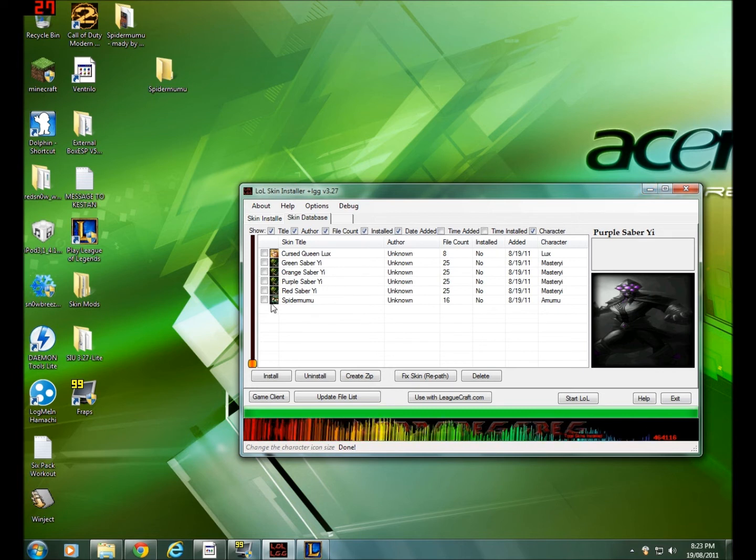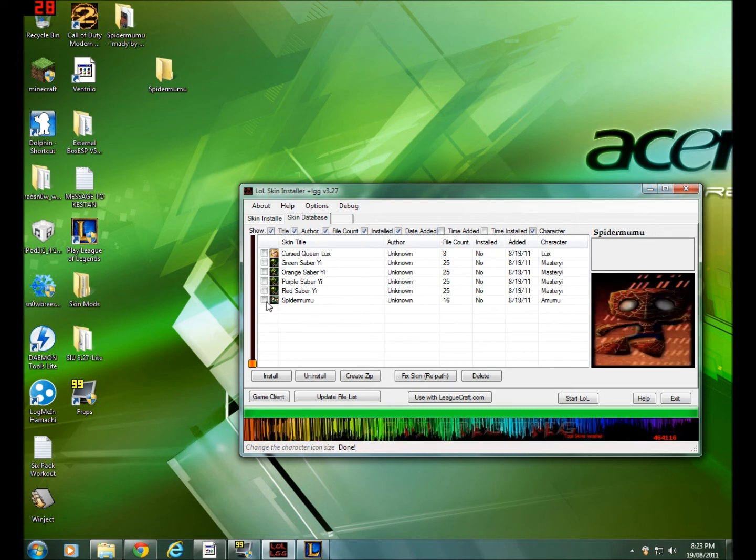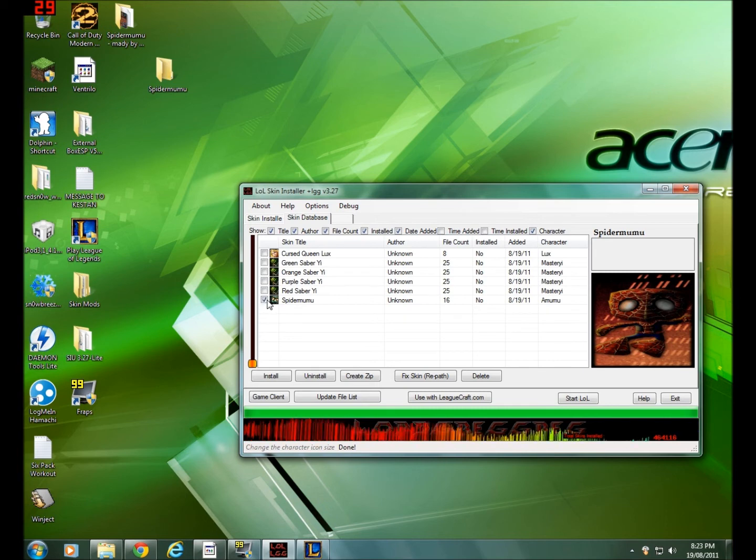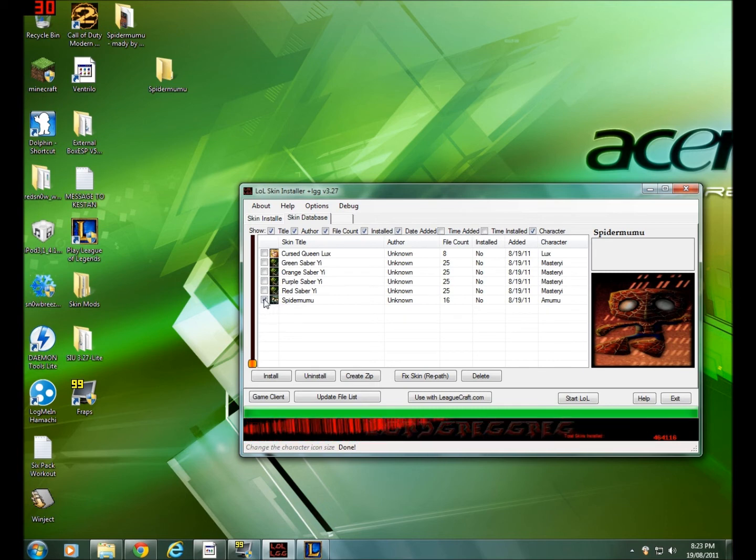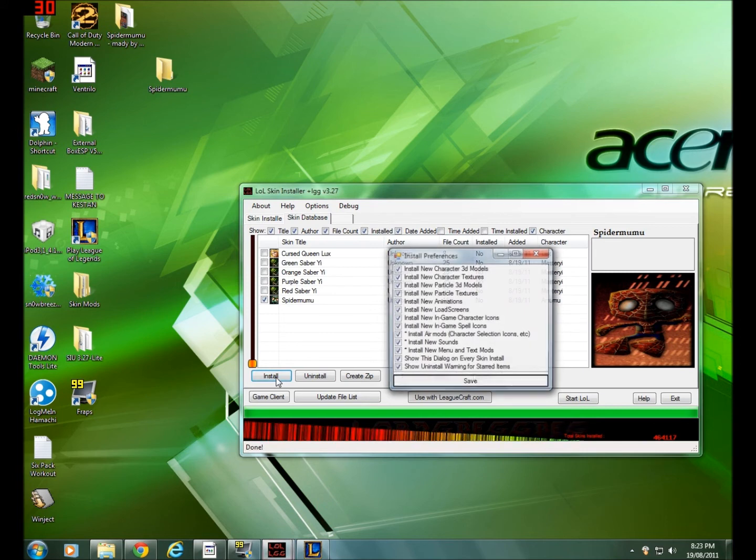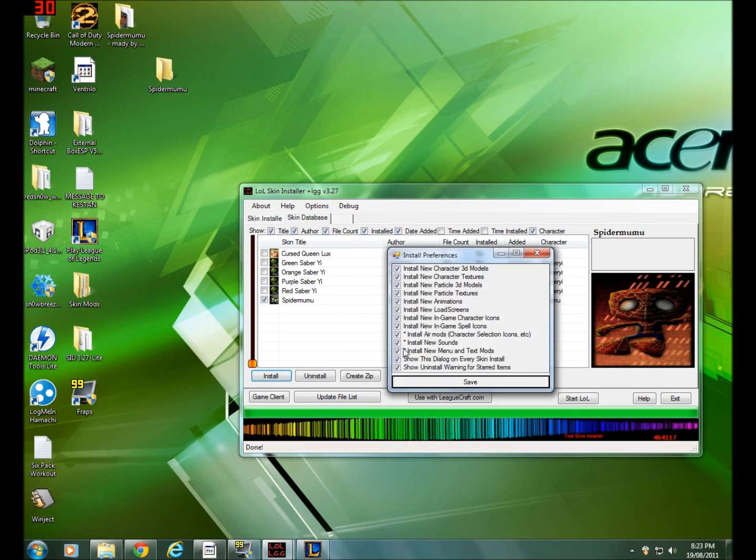Make sure everything's checked. I think install new sounds and install new menu and text mods are unchecked. Just check those and then click save and then click okay.